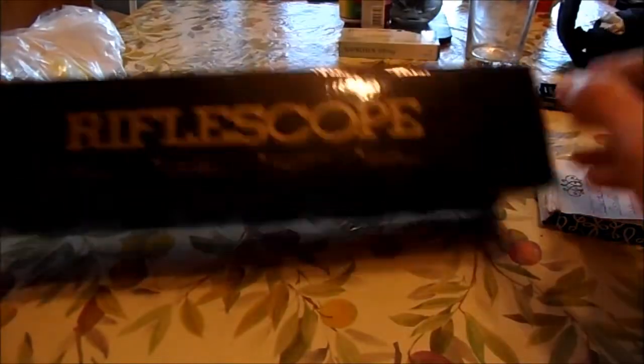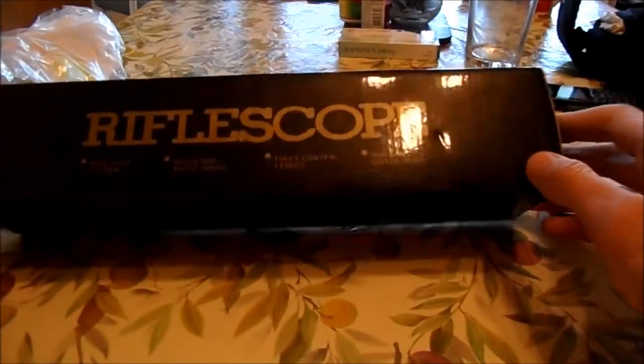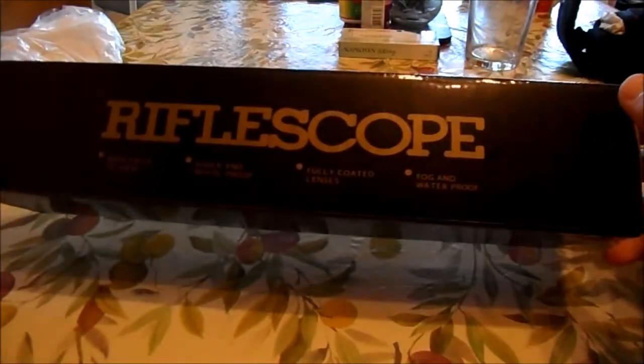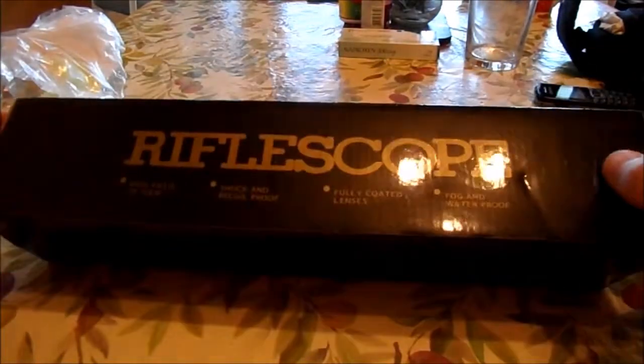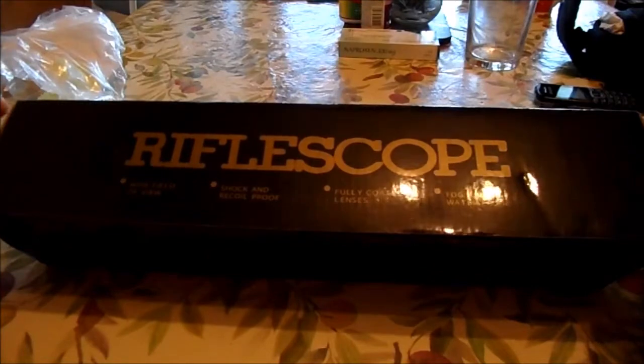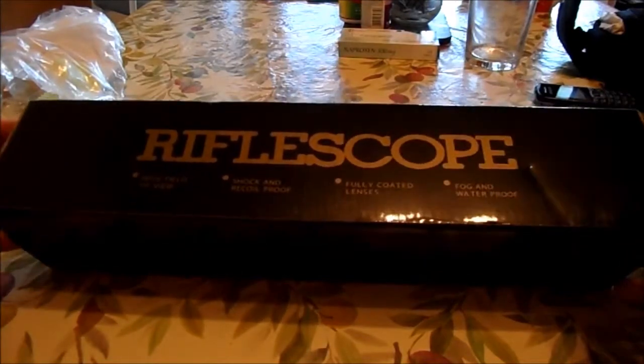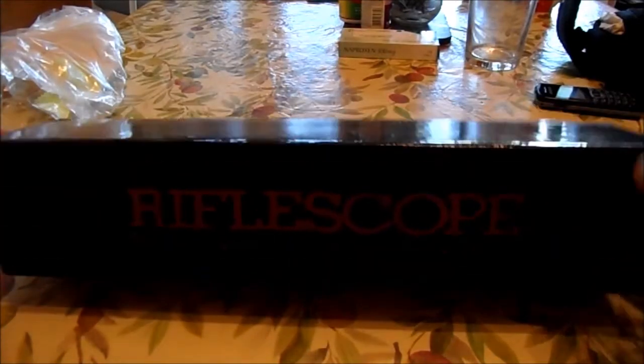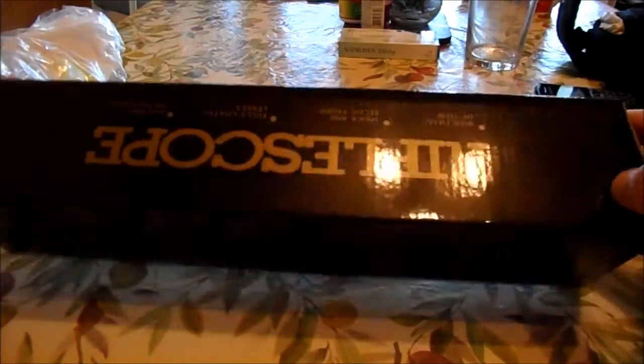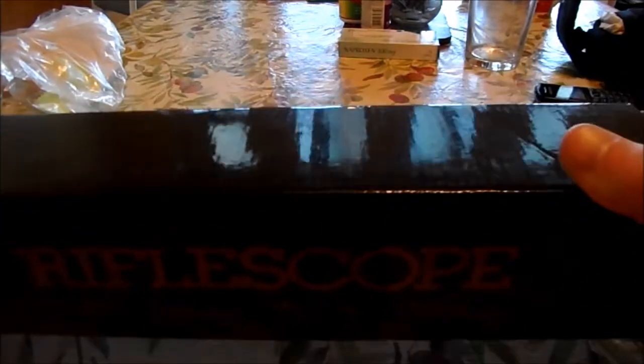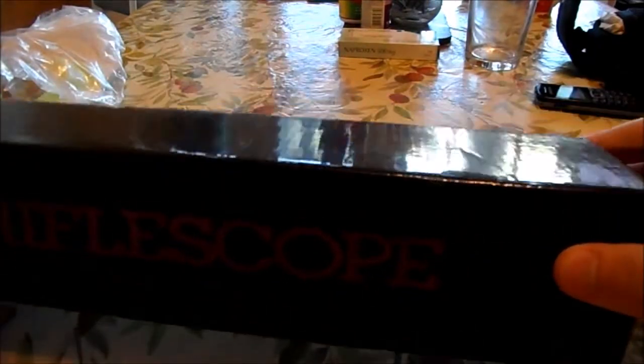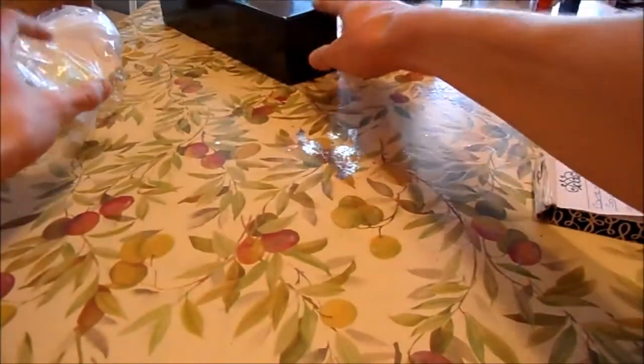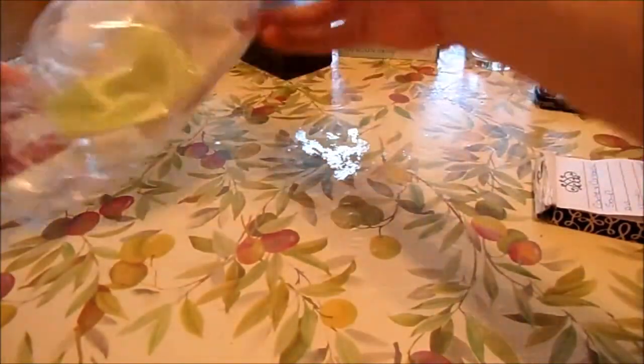This is my review on the 3 to 9 times zoom electronic rifle scope. It comes in a good quality, strong box. In the box you get...